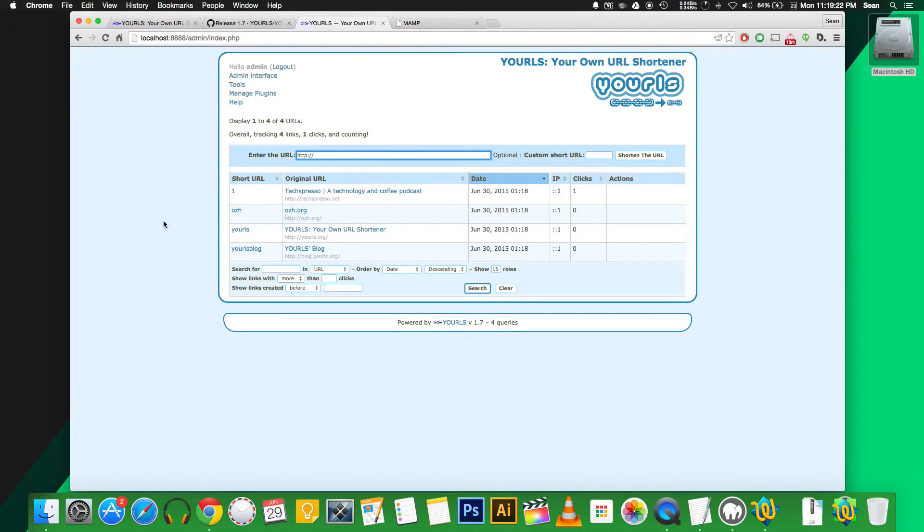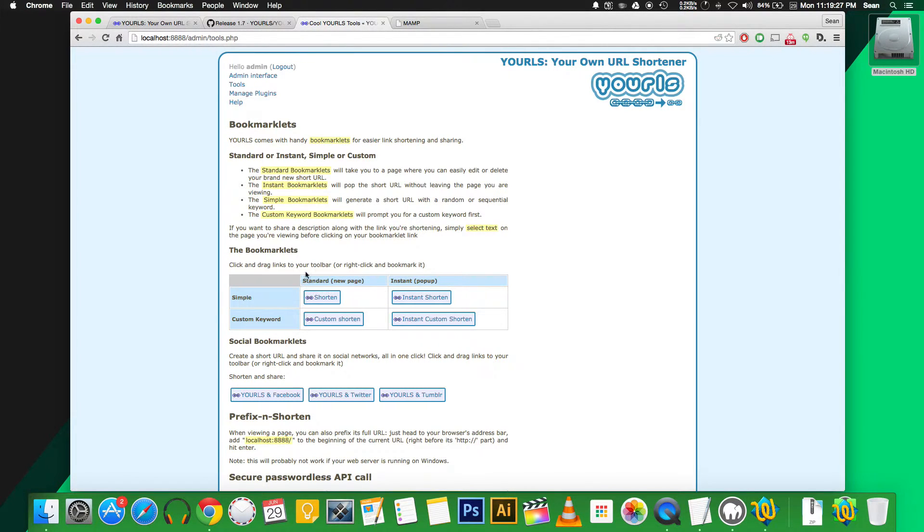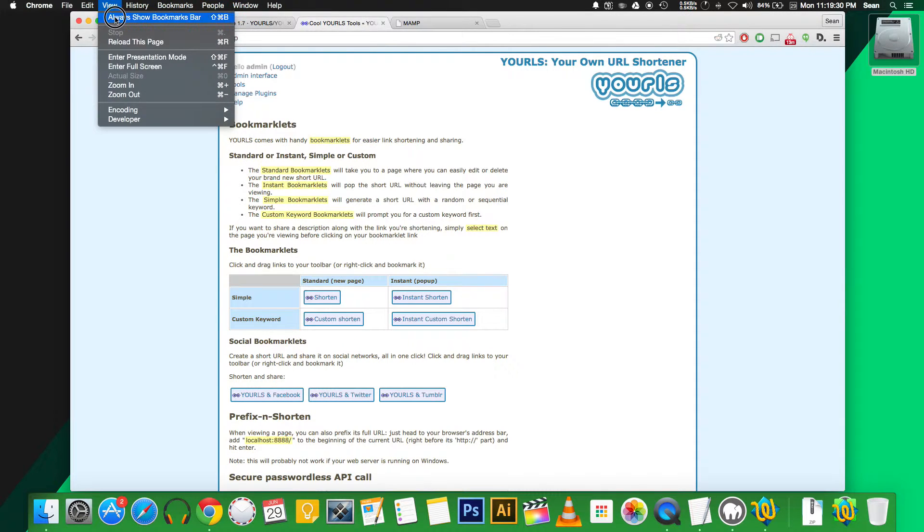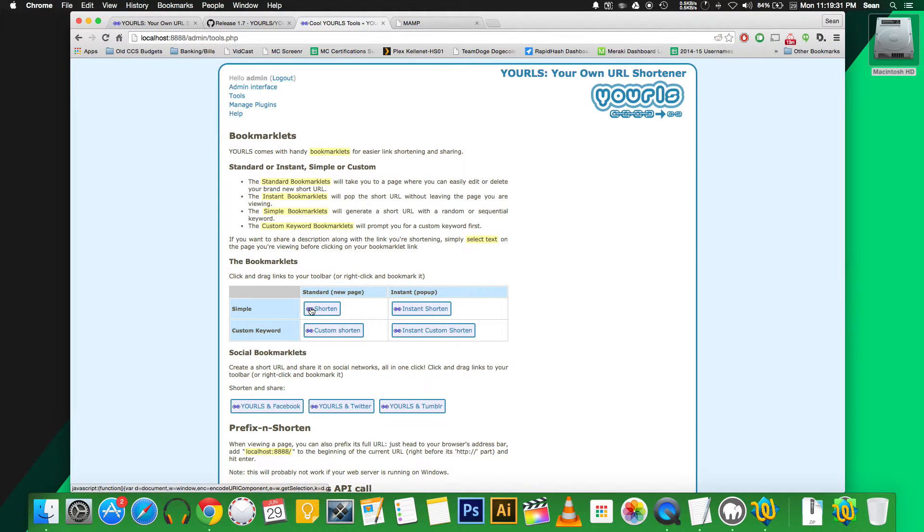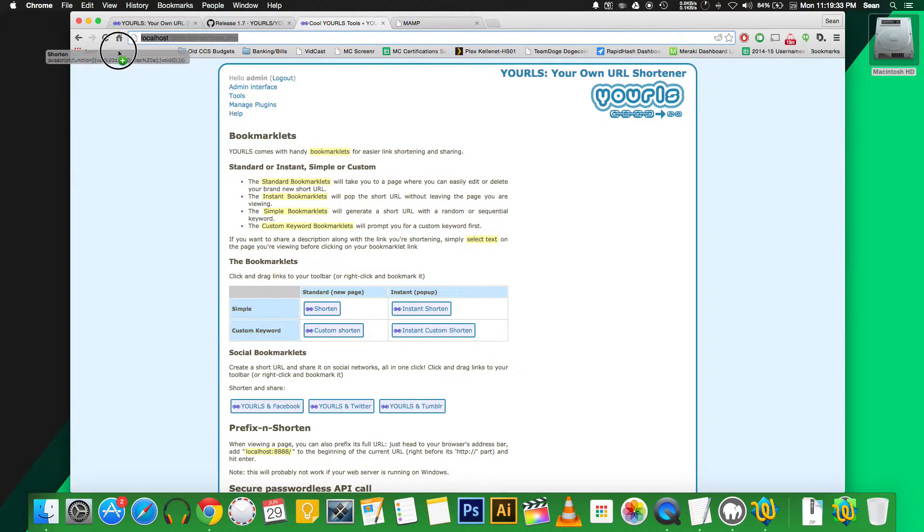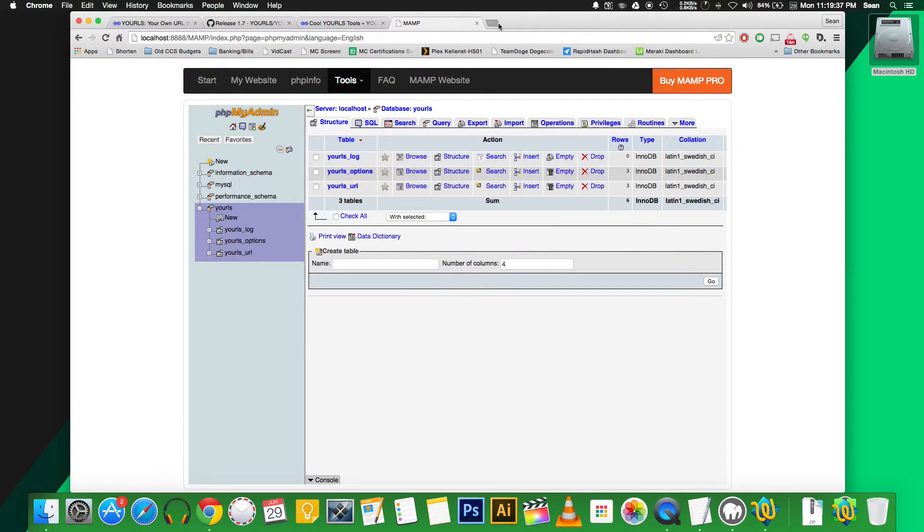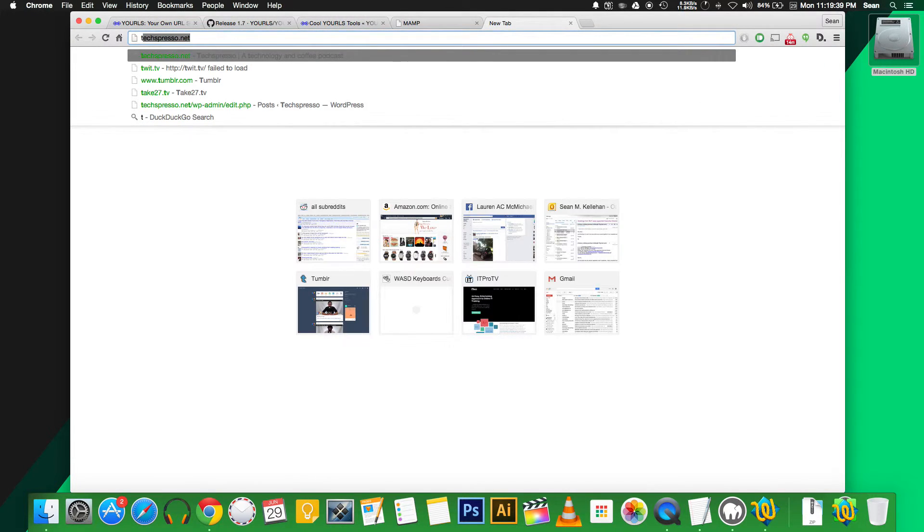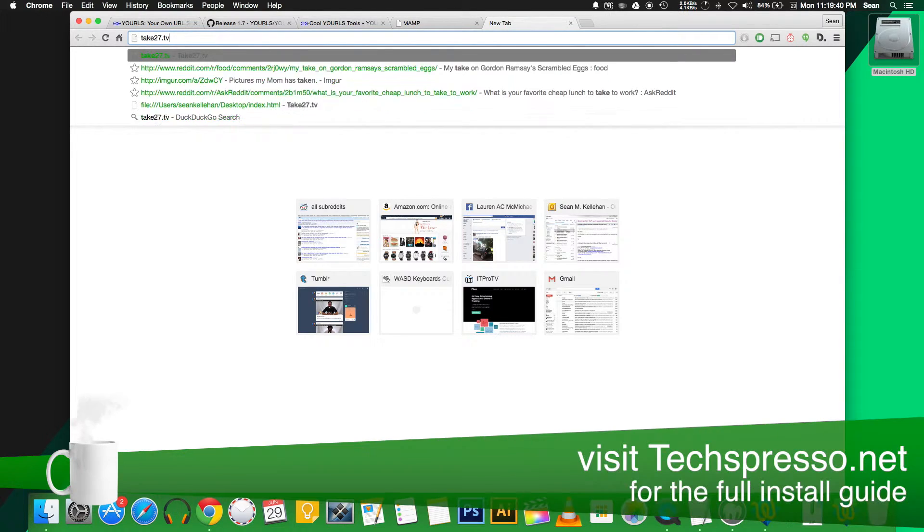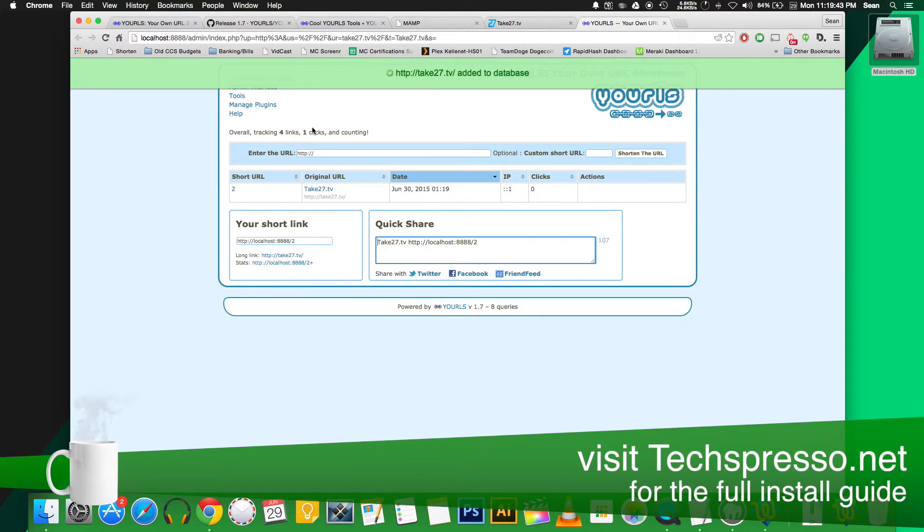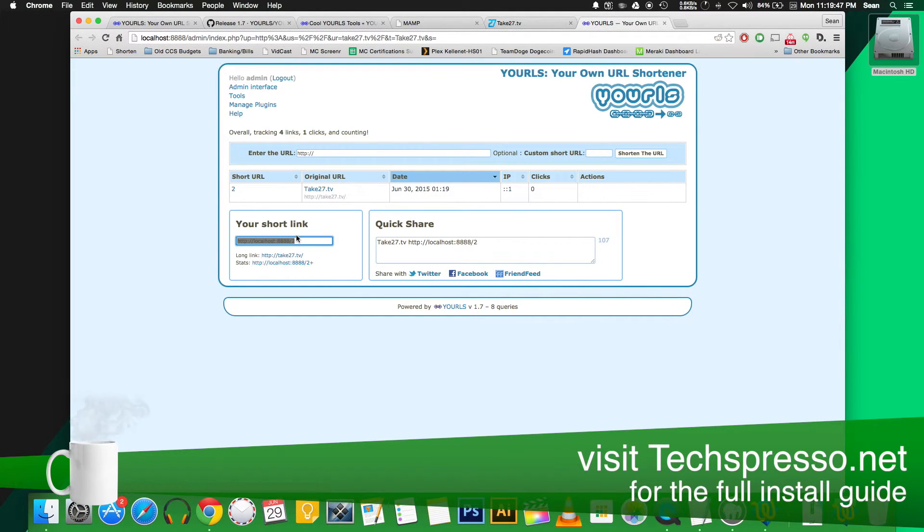So to make shortening URLs easier, you can also create little bookmarklets. You should just be able to drag right into our bookmarks. So if we're on a site, we can just click this. It'll jump right into our interface. And the URL has been made.